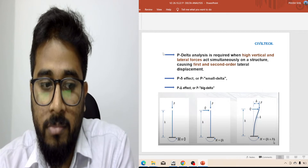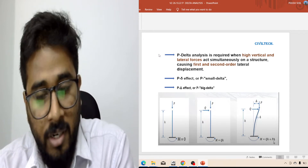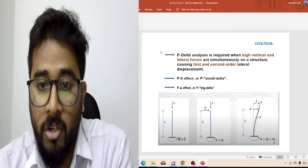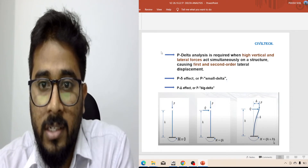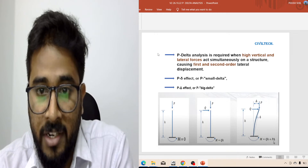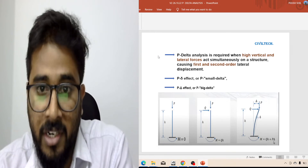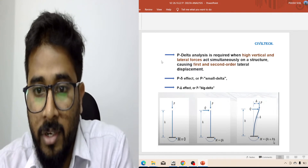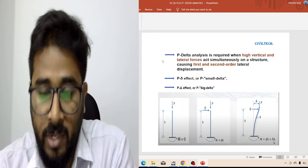and material non-linearity, geometric non-linearity, etc. I discussed in my previous video about linear and non-linear analysis — that time I discussed about material non-linearity and geometric non-linearity. If you're interested to know about this, go through my previous video.